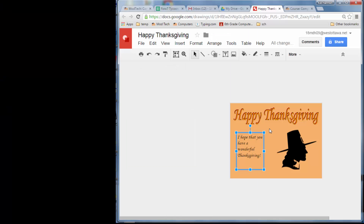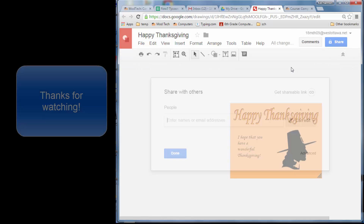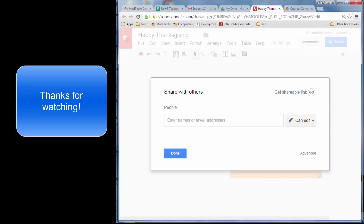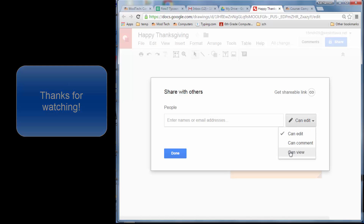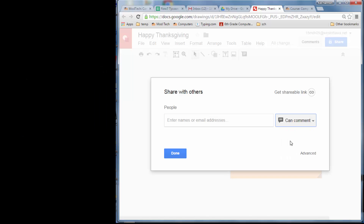With your card completed, share it with somebody. Make sure you set it so they can comment, then type in the email address of who you want to share it with.